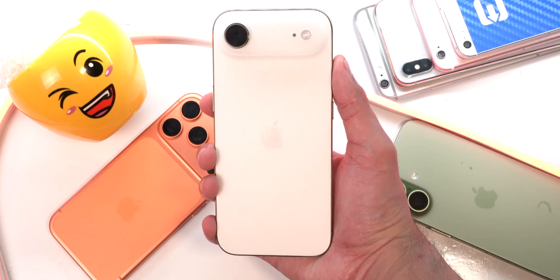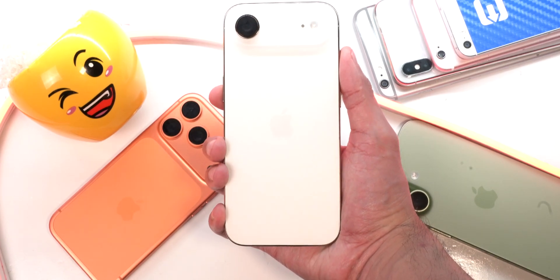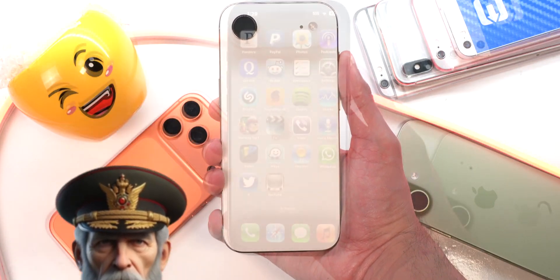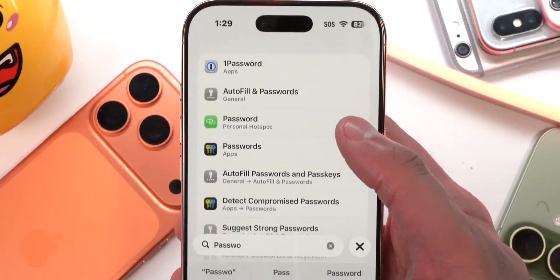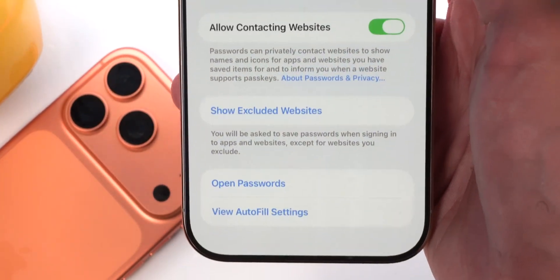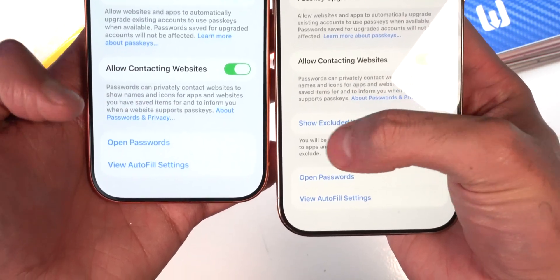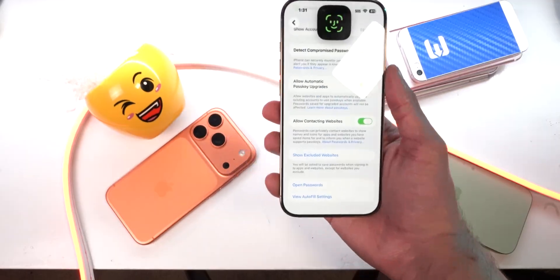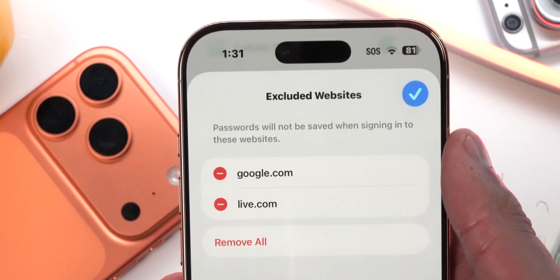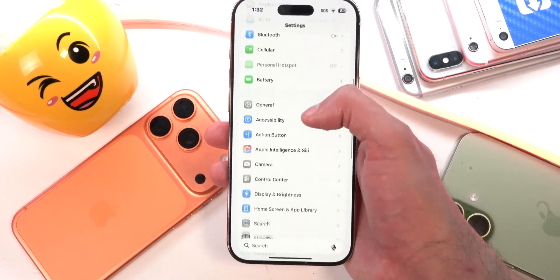Here are some features not necessarily new to iOS 26.2 Beta 2 specifically, but new to iOS 26.2 in general. In Settings > Passwords, scrolling all the way down, there's now a new option called 'Show Excluded Websites' — this option is not in iOS 26.1. Going into it, you can add websites where passwords will not be saved when signing in.